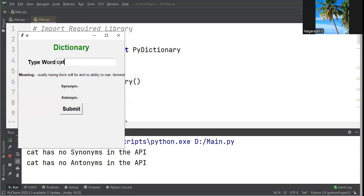I'm giving one more example - ball. At runtime you can try multiple words.